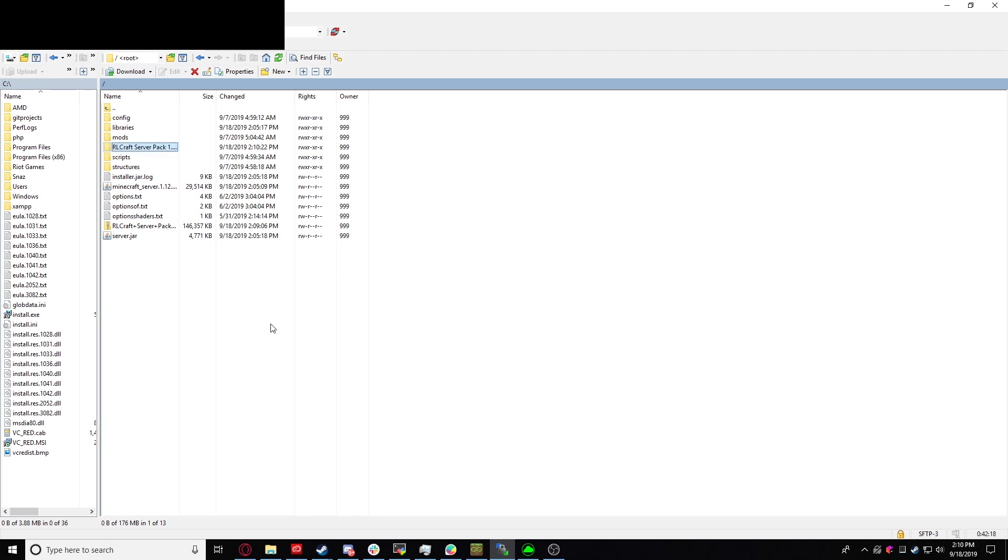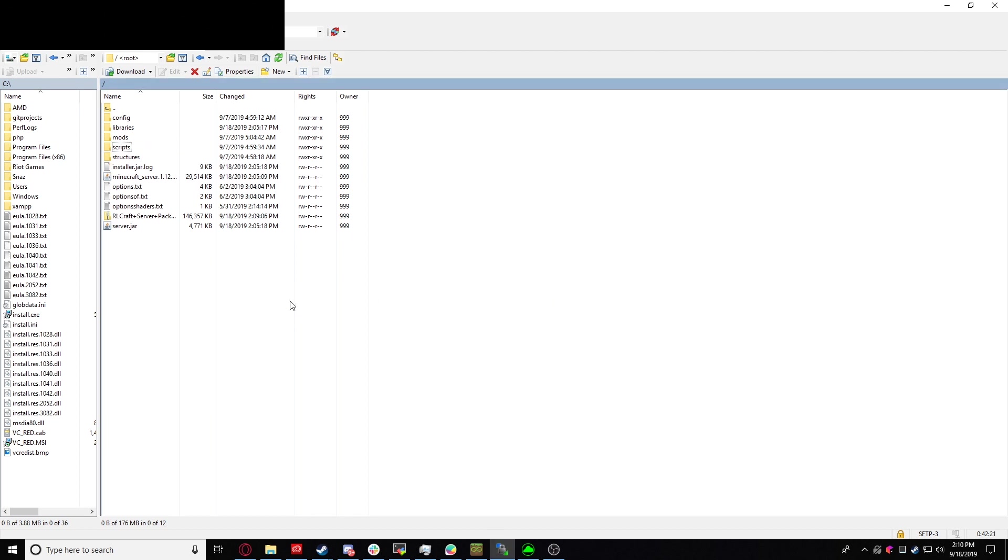You can go ahead and delete that empty folder if you want. It's not needed. It won't crash your server if you don't delete it though, so it's up to you.